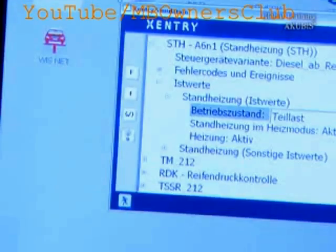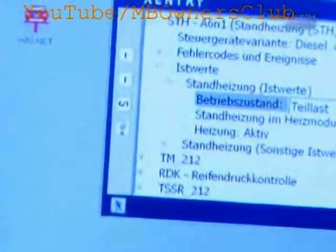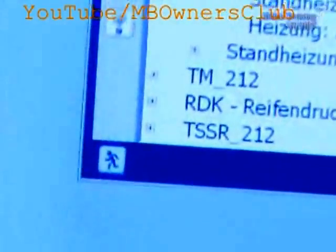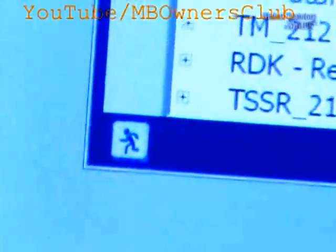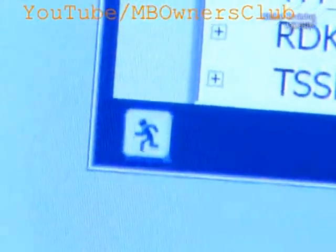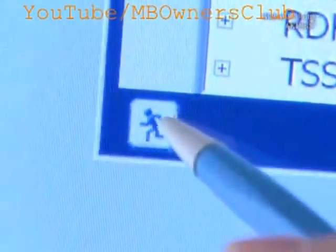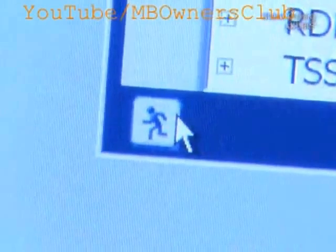Once we finish the diagnosis, the simulation mode is already open. Don't forget to close it with a separate input.